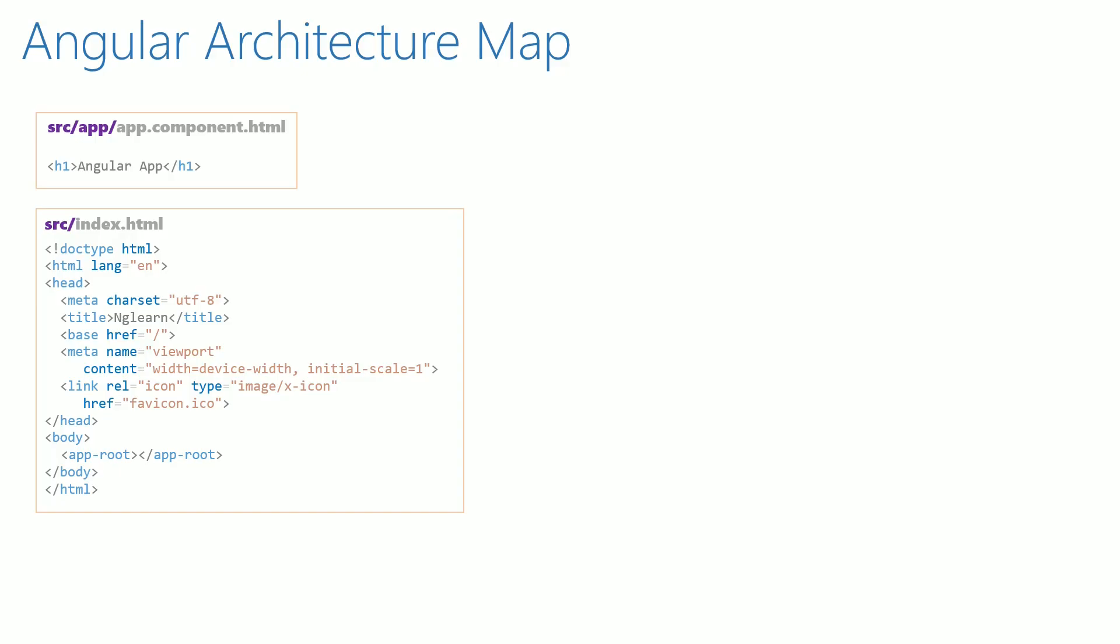In this video, we will understand how content from app.component.html got included into the app-root tag.